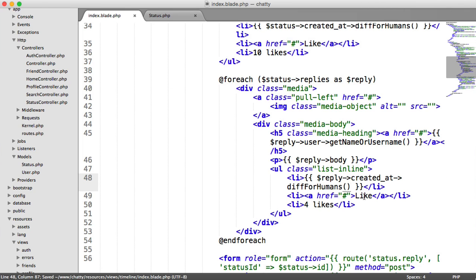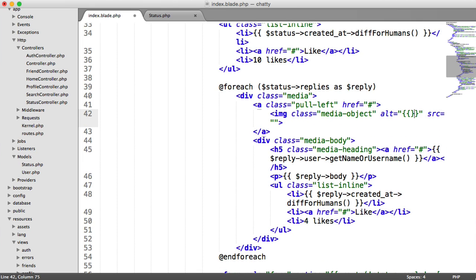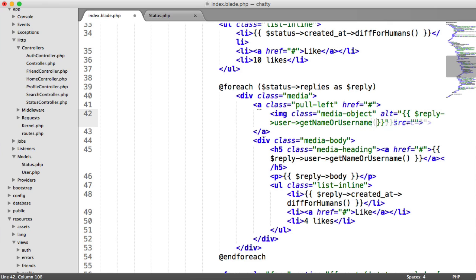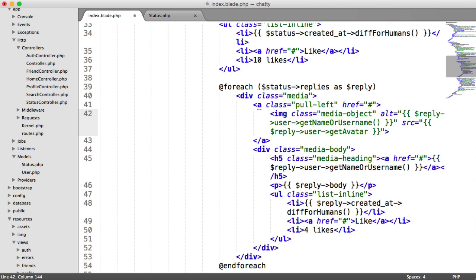And we have our like stuff here, but we've not reached that point yet, so we'll leave that. Let's implement the alt text for the profile image. So that is reply user getName or username, and the avatar URL, which is reply user getAvatarURL.